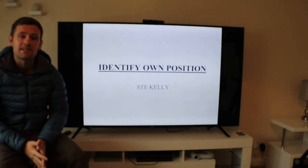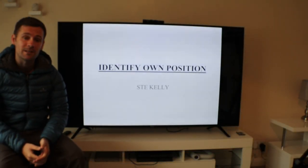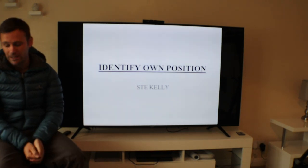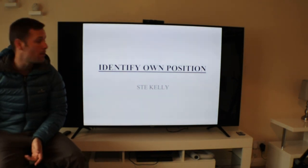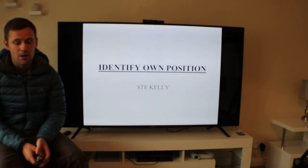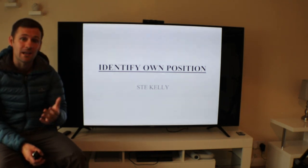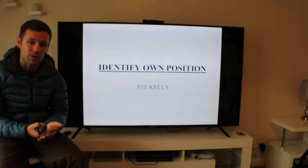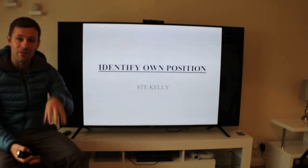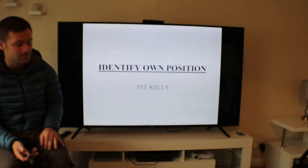Hello, it's Stephen Kelly here from Southwest Survival. What we're going to go through today is our second lesson in navigational training. We're going to talk about identifying your own position. Yesterday we talked about orientation and how to orientate your map to ground. So when you've got your orientation, you want to find exactly where you are on the ground — that's what we're going through today.